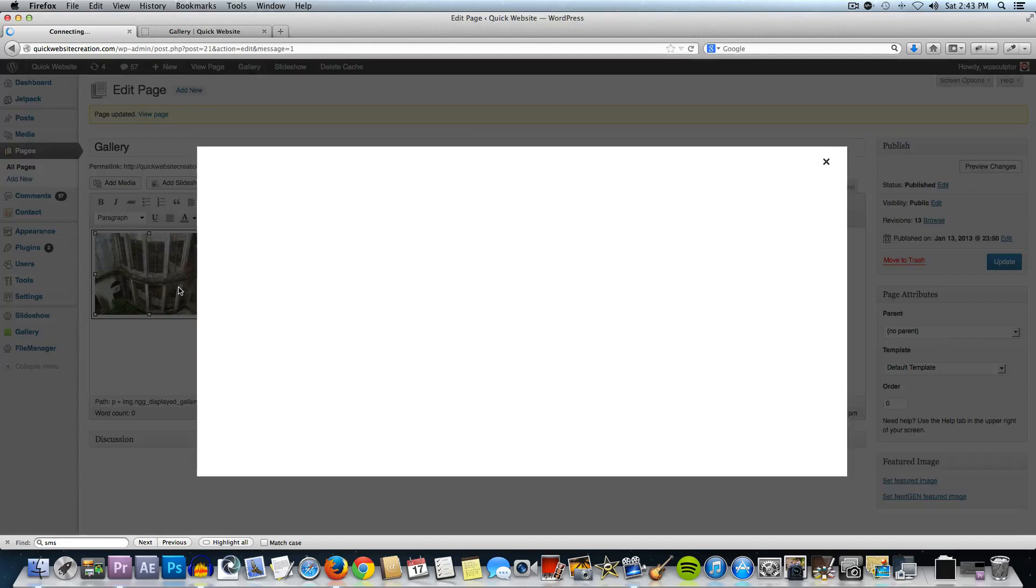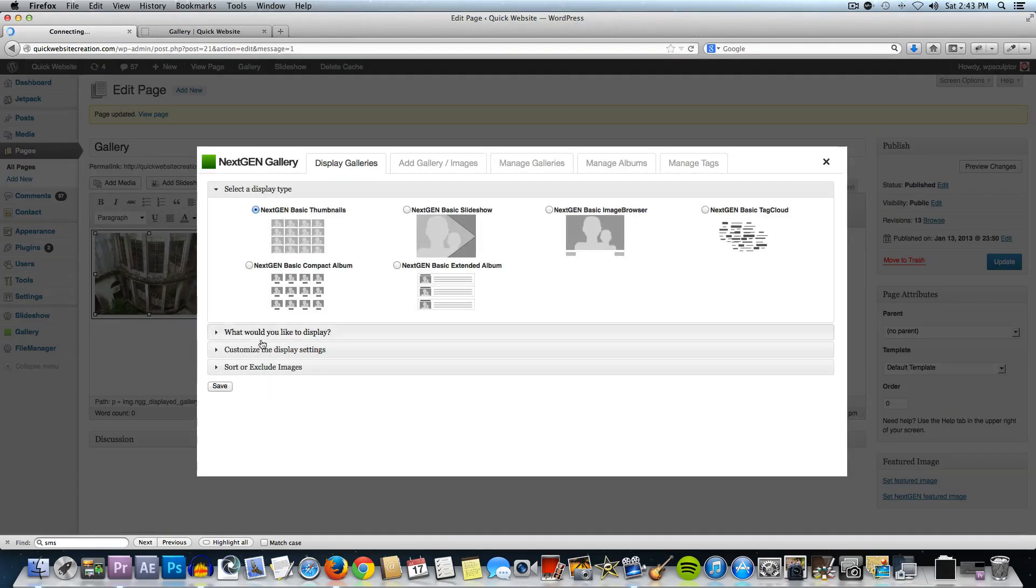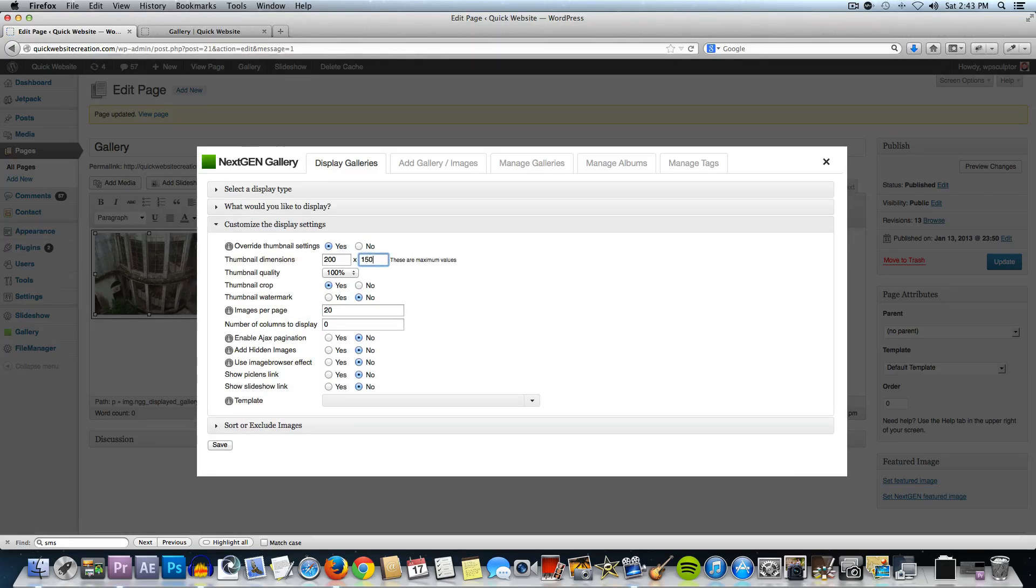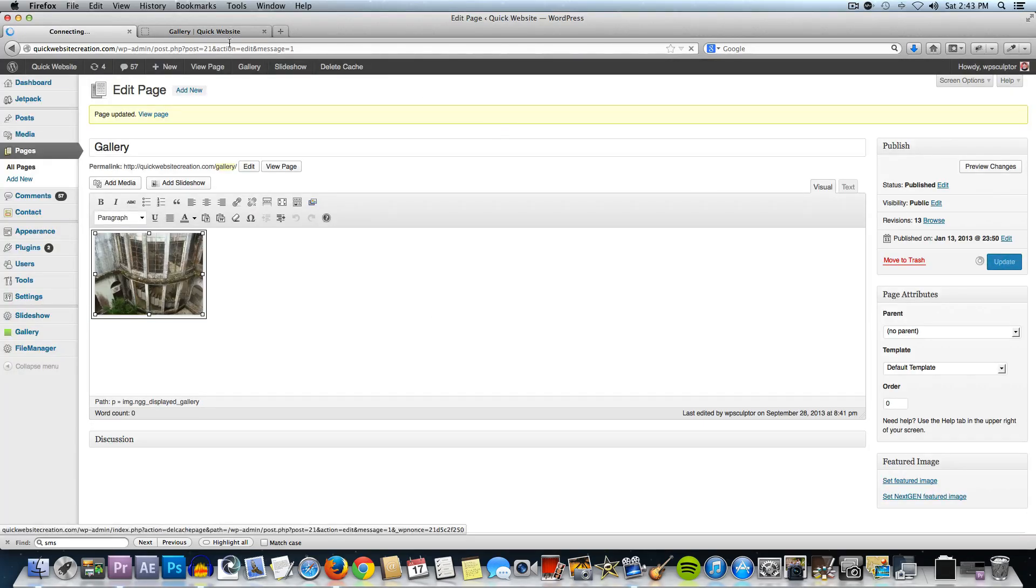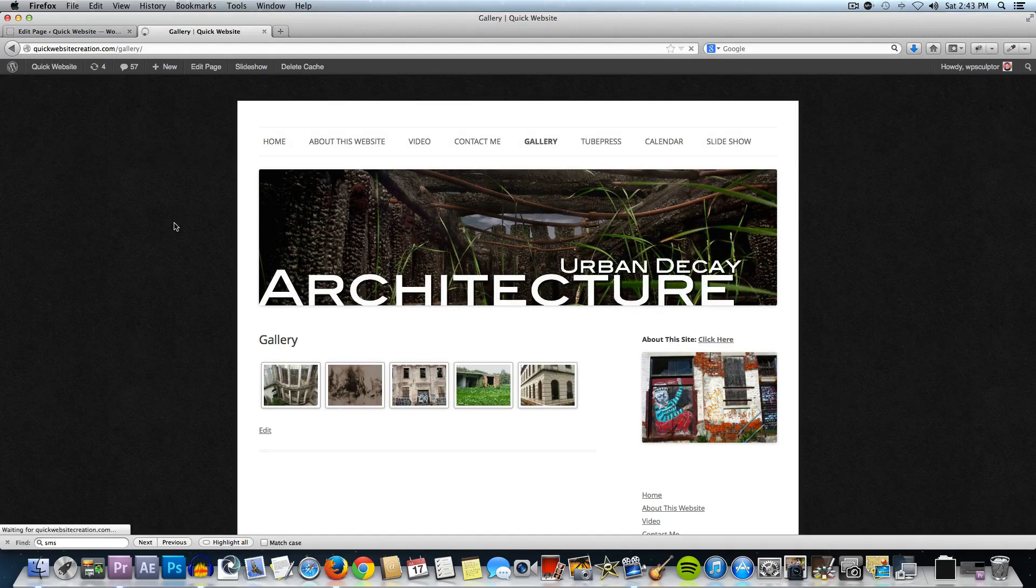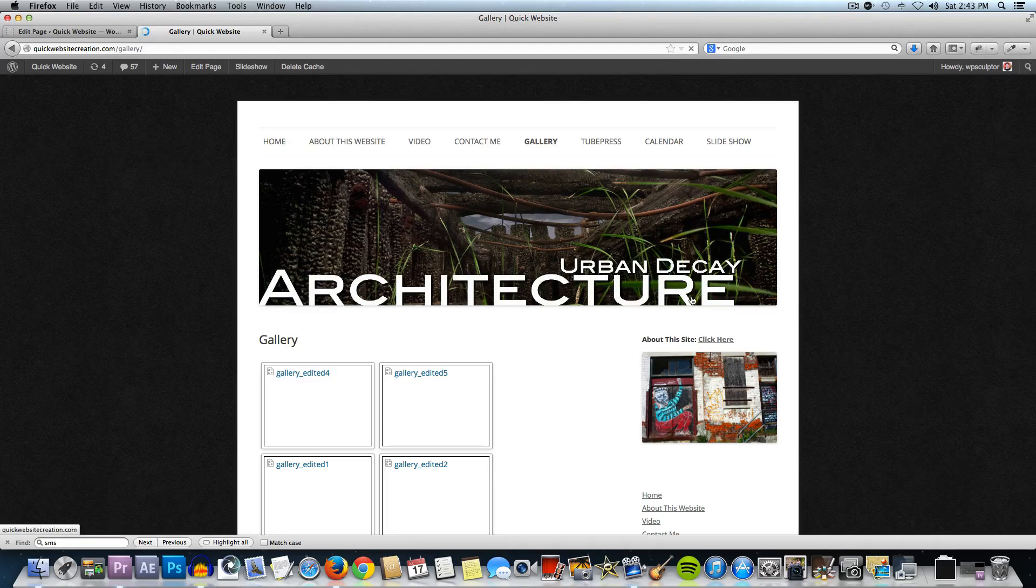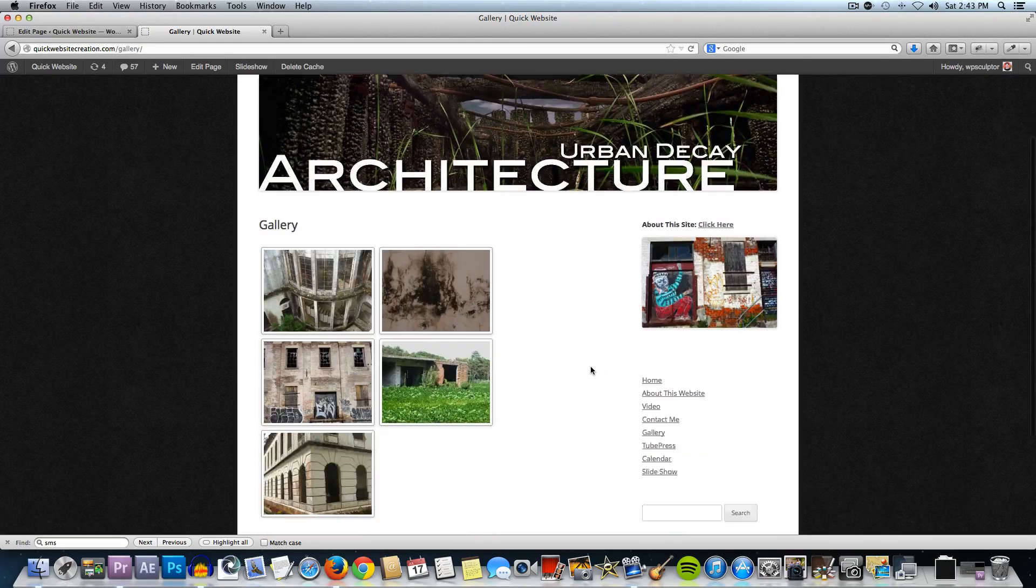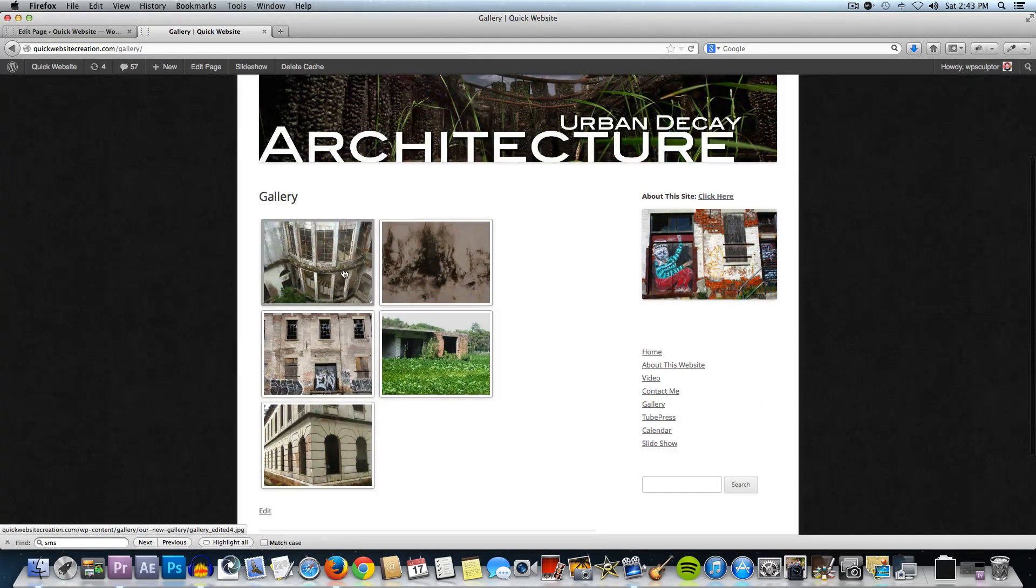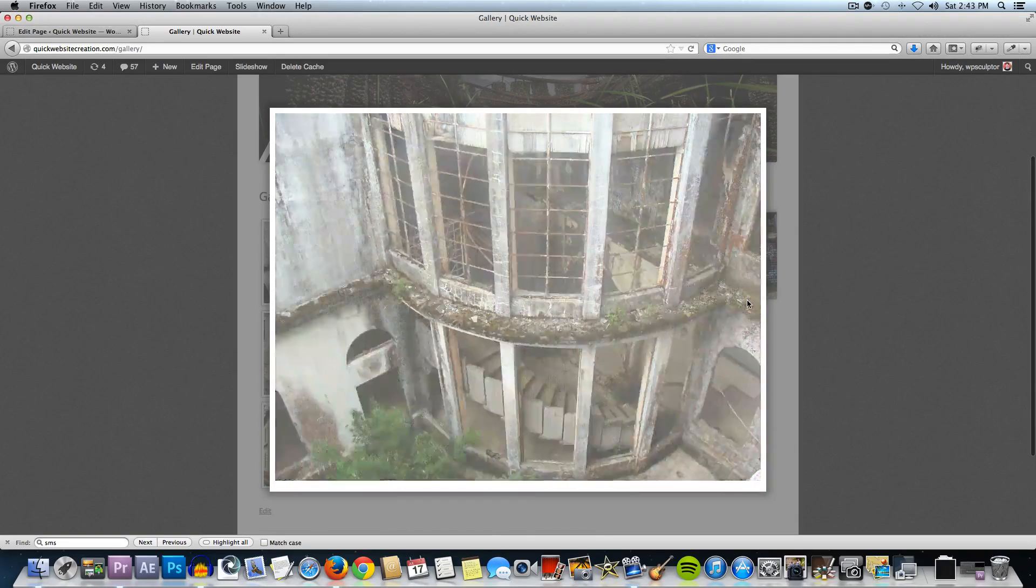I want to change my height too so I'm going to go back and customize the display settings and then I want to change this to let's just say 150 and save and then update the page. We're going to go back to the gallery and refresh the gallery page. Now my thumbnails are going to be much larger just like that. I can still click on those and do the same thing.